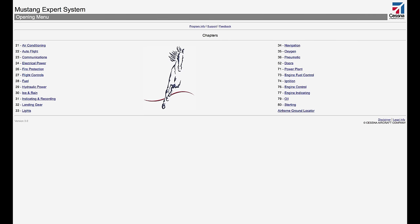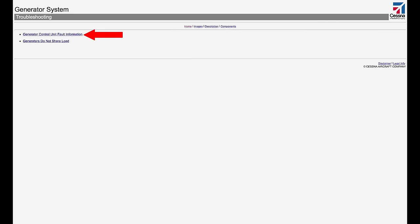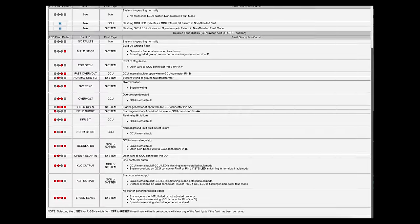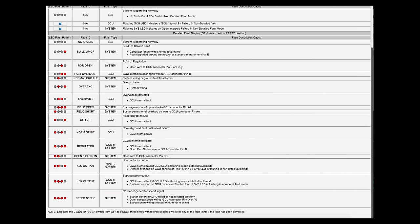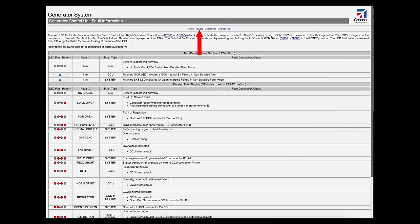The fault codes can be deciphered by consulting a chart within the Citation Mustang Expert System. The chart is within Chapter 24, Electrical Power. If you select the generator system, you will find the generator control unit fault information hyperlink. This will lead you to a chart shown here. One can also find a description of the system and component pages from this location.